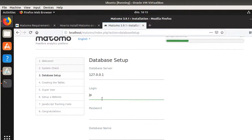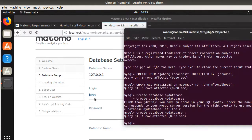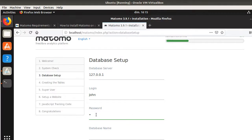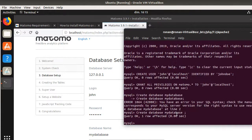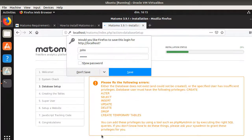Now I fill in the Matomo database configuration: host is localhost, login is john, password is jundu, and the database name is MyDatabase. You can leave the table prefix as default. Let's see if that works.